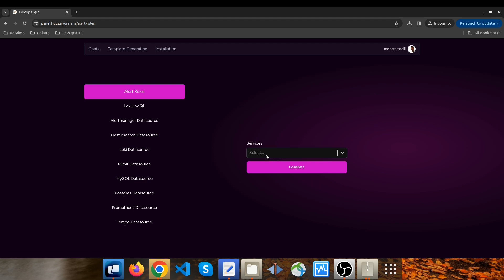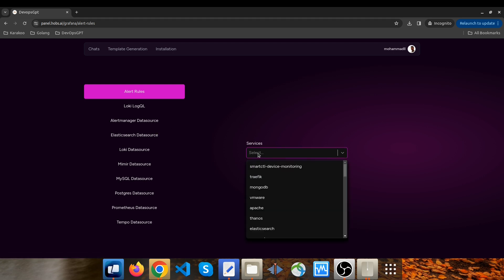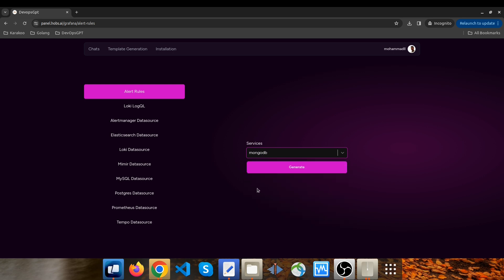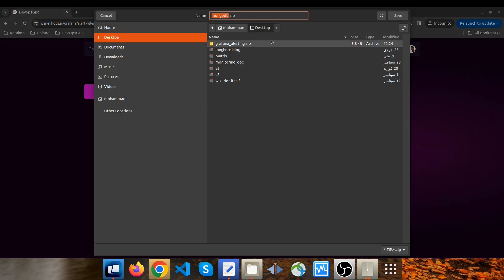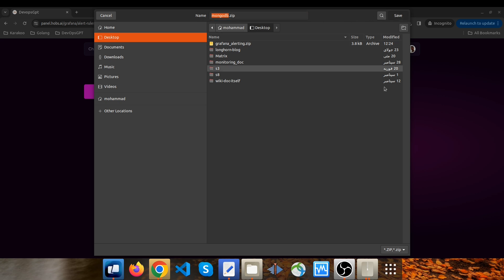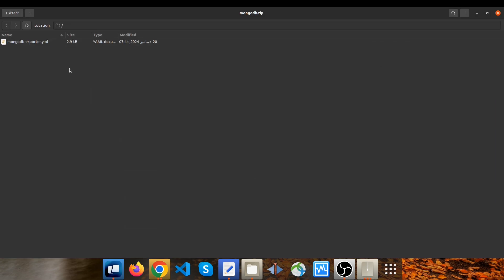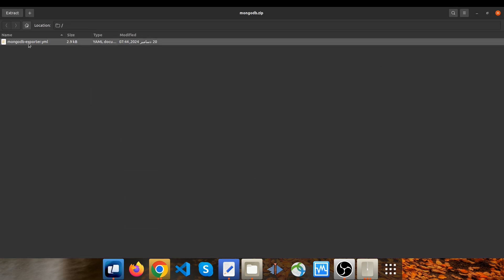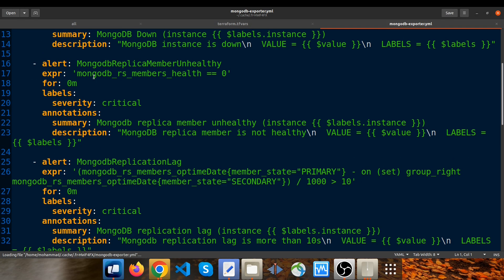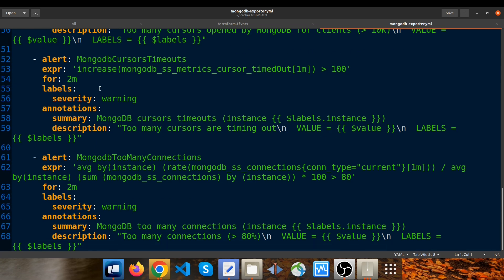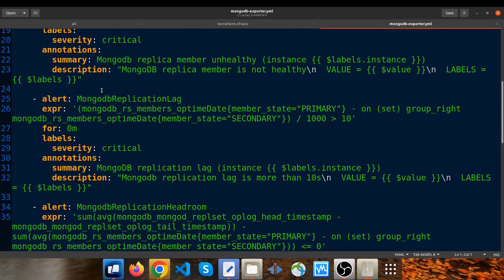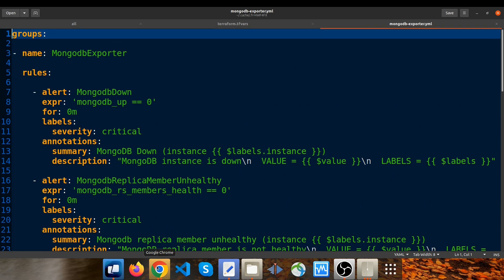As an example, I click on services, I'm looking for MongoDB, I click on generate, and a zip file called mongodb.zip has been downloaded. I click on save and open it — mongodb-exporter.yaml. These are all alerts related to the MongoDB database.